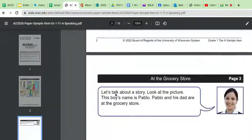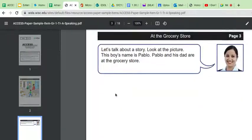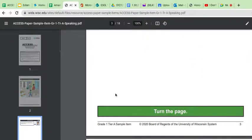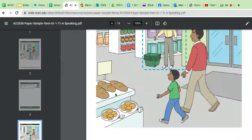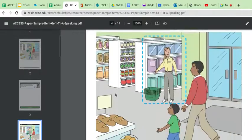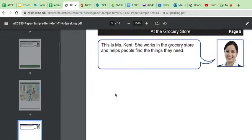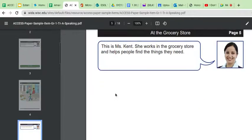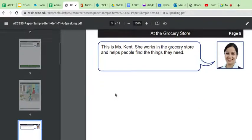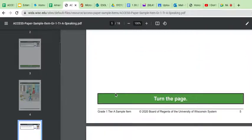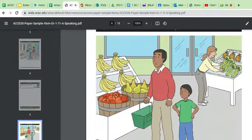So let's see, let's talk about a story. Look at the picture. This boy's name is Pablo. Pablo and his dad are at the grocery store. Okay, cool. All right. What's the question? This is Ms. Kent. Blah, blah, blah. Let's see. What is the question?